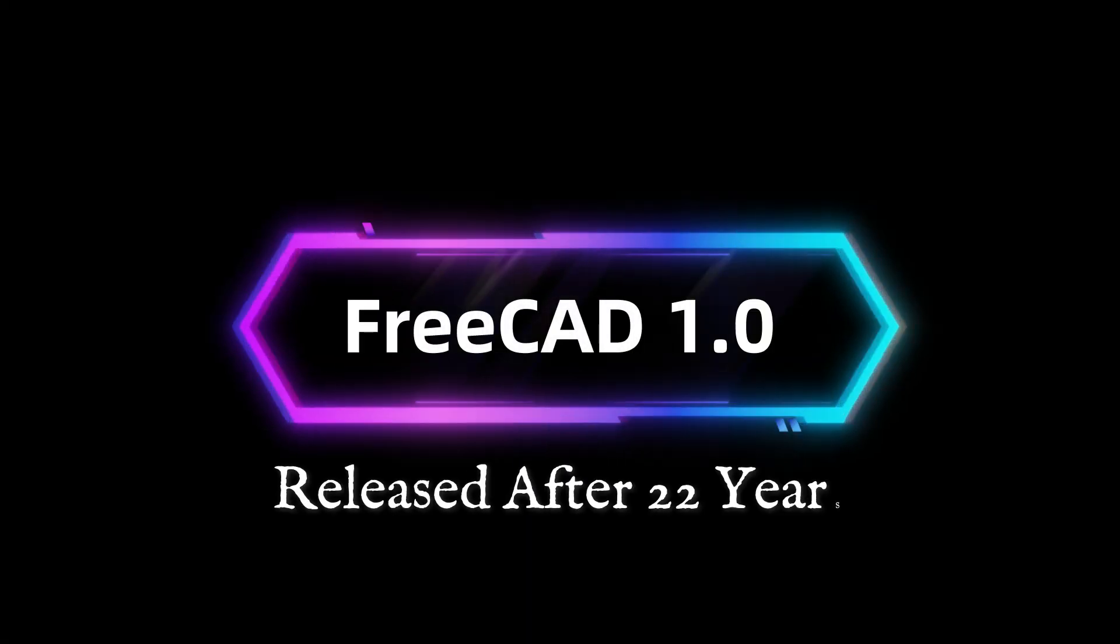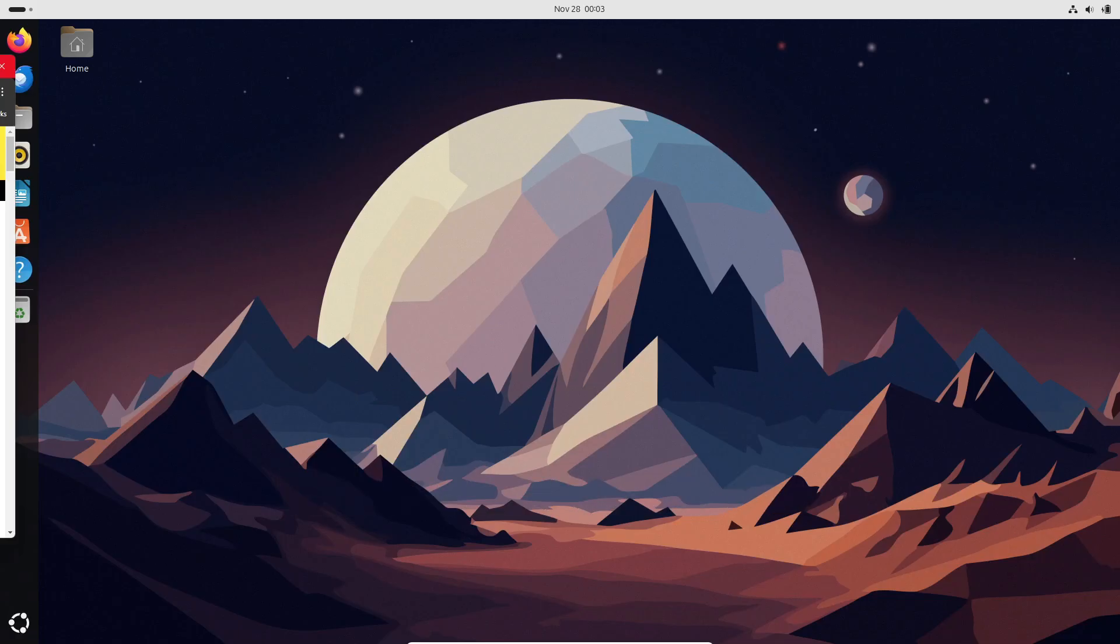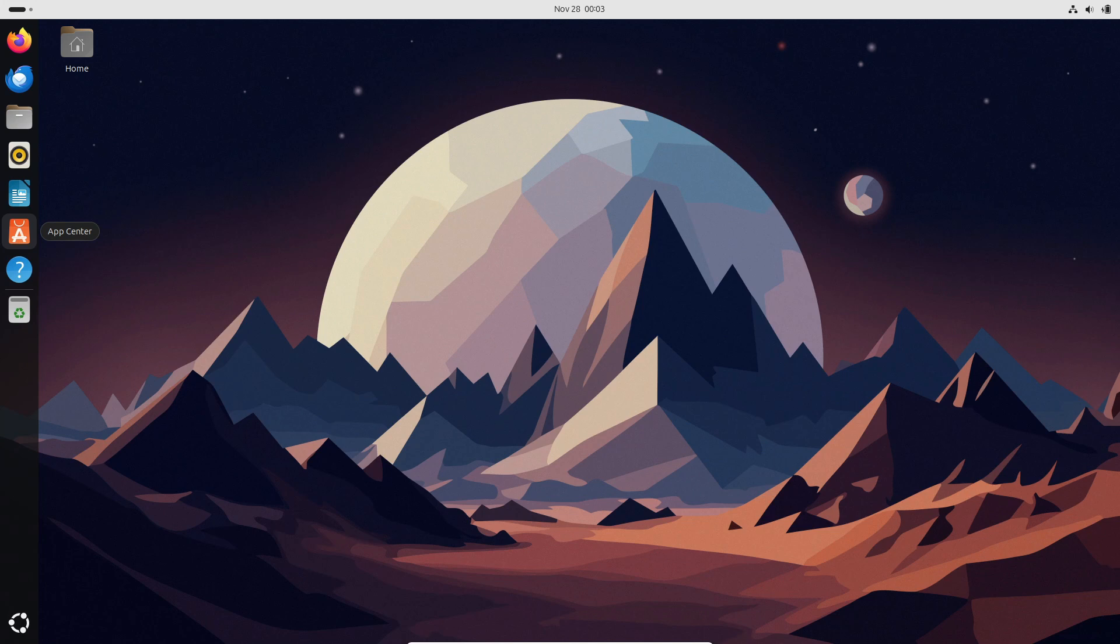Hey there! Today, we're celebrating a monumental milestone in the world of open-source software. After more than 22 years in development, FreeCAD 1.0 is finally here.